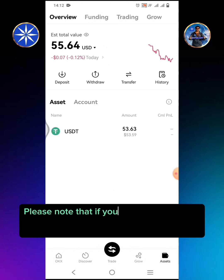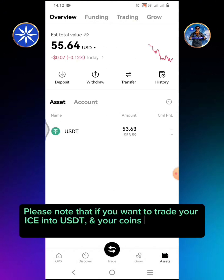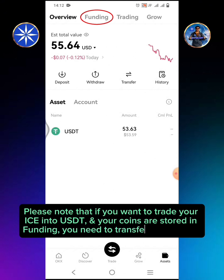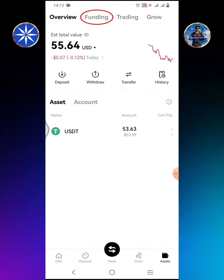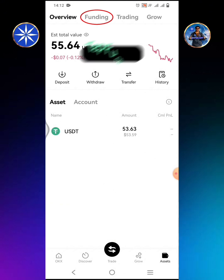Please note that if you want to trade your ICE into USDT and your coins are stored in funding, you need to transfer it to trading. Tap Funding.